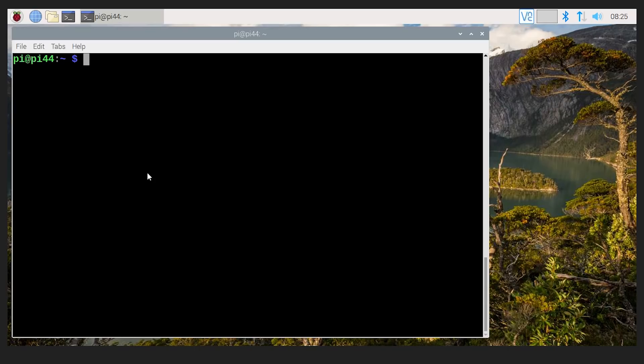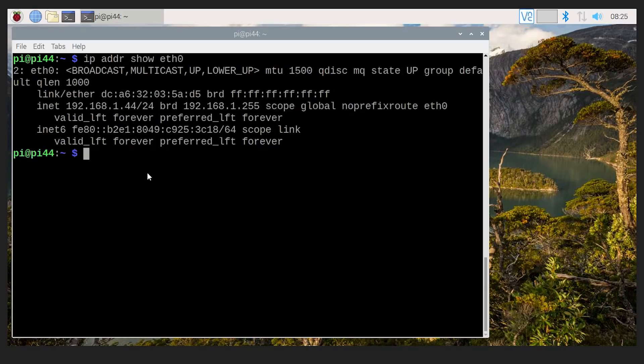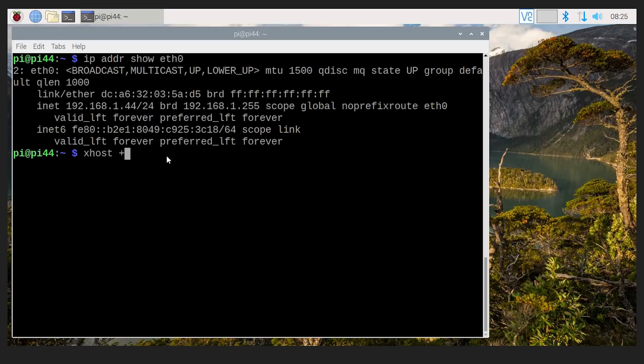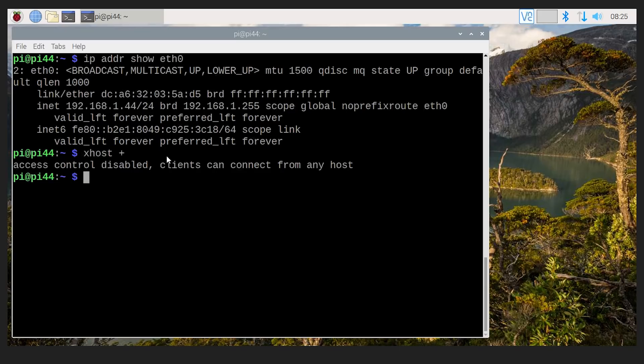So the first thing I'm going to do is show you that the IP address of this Raspberry Pi. So you can see that I'm connecting to one board. So here it is 192.168.1.44. And before we connect to the other Raspberry Pi, we are just going to disable authentication for what devices are allowed to display windows on this Pi. It just makes life really easy.